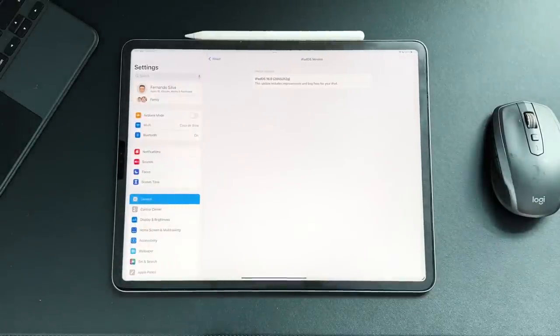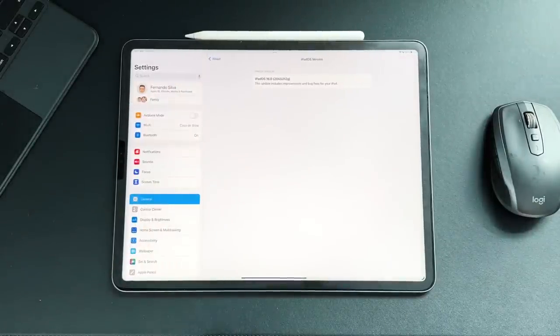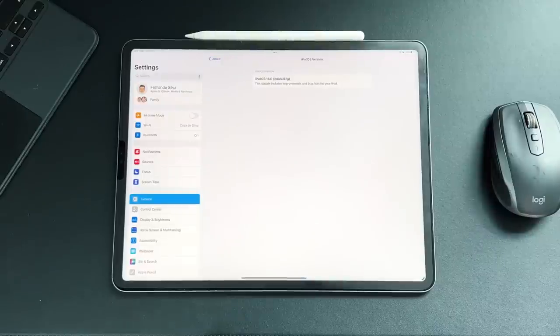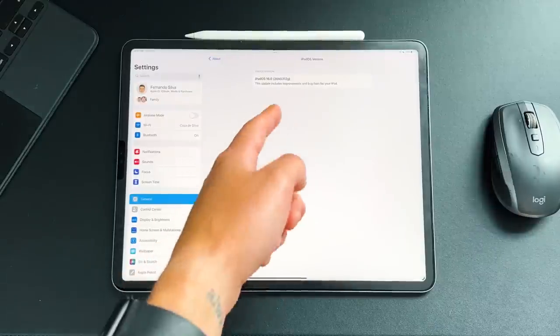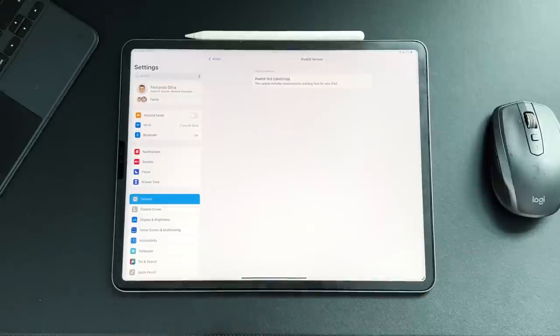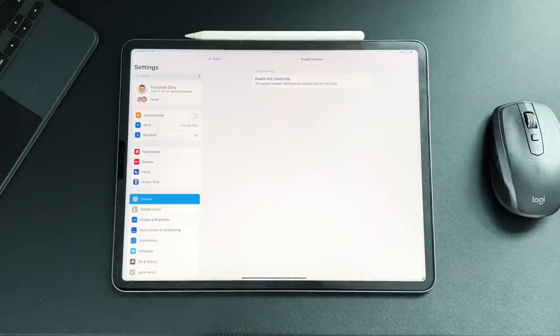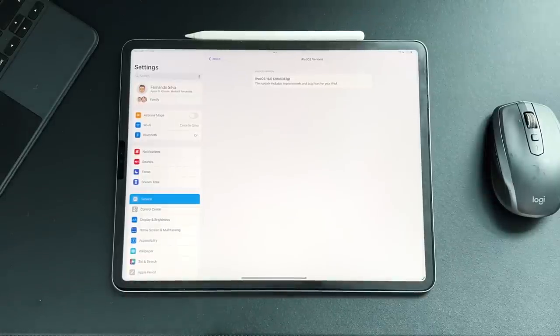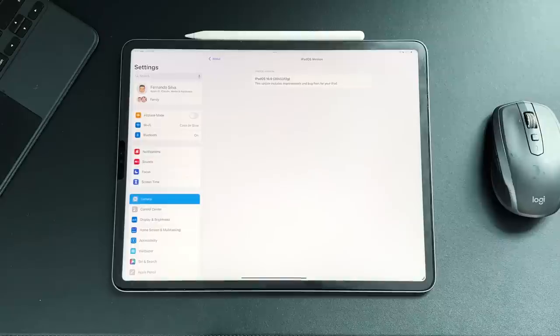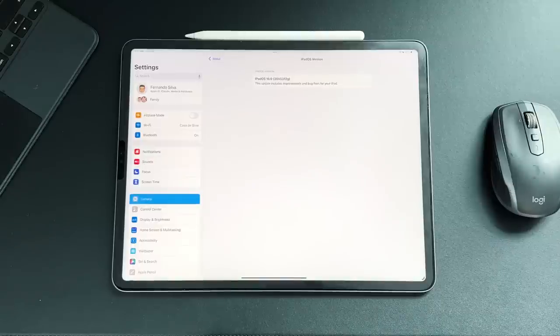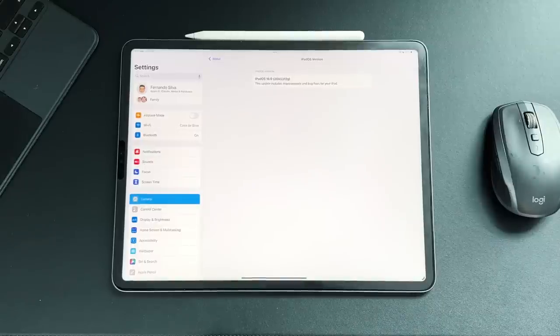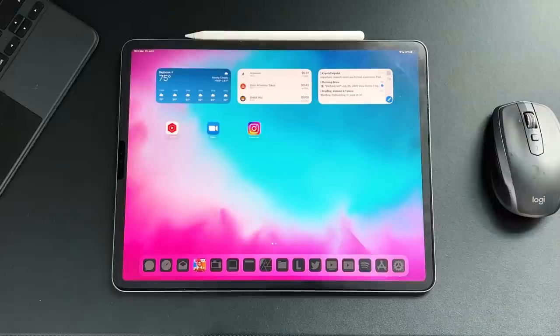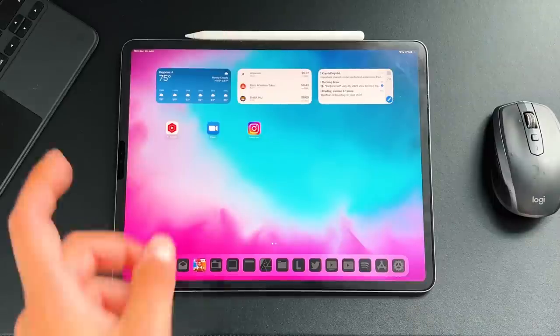And the build number here is 20A5312 lowercase g. The closer and closer we get to going down on this final letter, so down to C, B, A, and finally getting rid of it, by the time we get rid of it, that means it's going to be the RC edition. And then finally we'll get the final release to the entire public, which should be sometime in September, and the latest, early October. So now let's jump into what's new with this update.